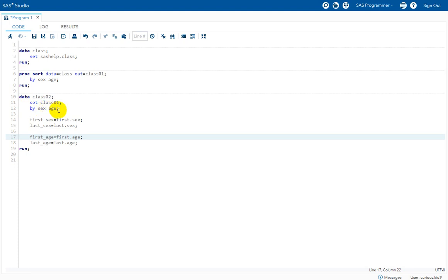Whenever we specify a list of variables on the by statement, SAS creates two temporary variables for each variable specified. We have two variables — sex and age — so two multiplied by two gives four temporary variables: first dot sex, last dot sex, first dot age, and last dot age. All variables specified to the right will be considered as a group within the values of the left-side variables.